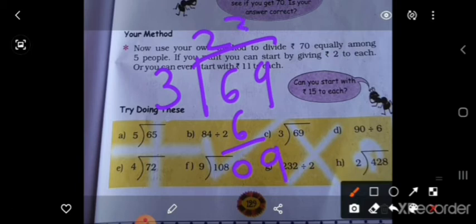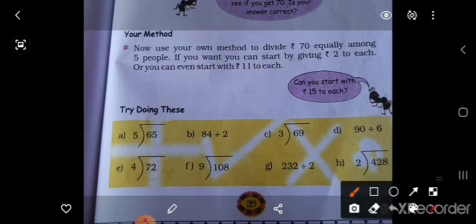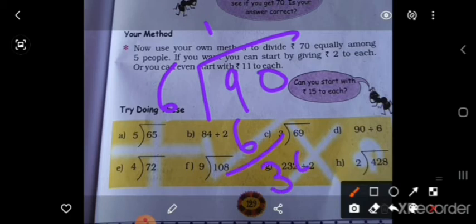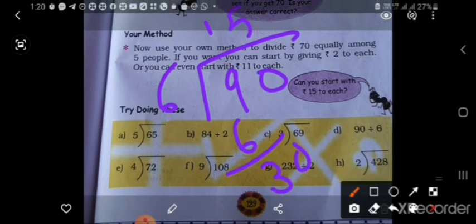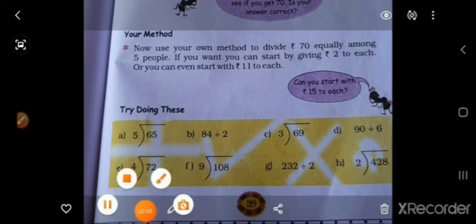Division: 9 ÷ 3 = 3, remainder 0. Next is 90 ÷ 6: 6×1=6; 9 mein se 6 = 3; bring down 0; 6×5=30; total = 15. So this is problems E, F, G, H — try these.